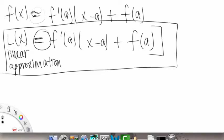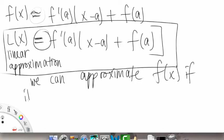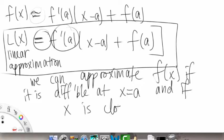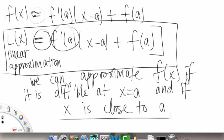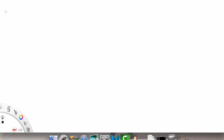See how we changed it to an equal sign instead of the approximation sign — so this is what our approximation is equal to. With this, we can approximate the value of our function f of x if it is differentiable at x equals a, and if x is close to a. That basically means our delta x is small, which we've seen before.